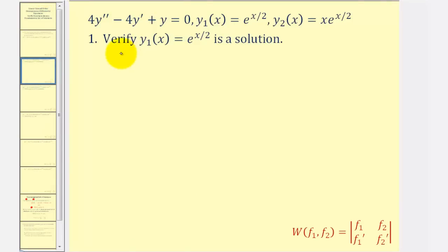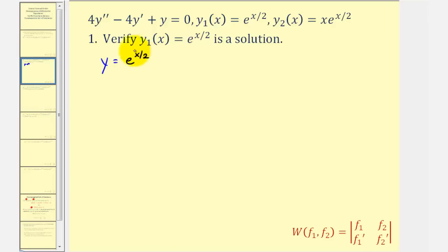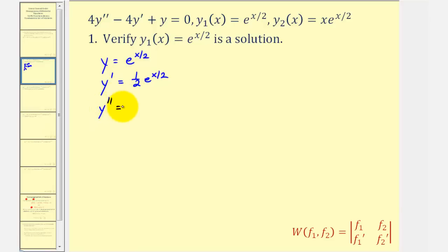To begin, we want to verify that y₁(x) is a solution. Looking at the differential equation, we also need to find y' and y''. Let y = e^(x/2), which is the same as e^(x/2). Therefore y' = e^(x/2) · (1/2), applying the chain rule, or (1/2)e^(x/2). Then y'' = (1/2) · e^(x/2) · (1/2) = (1/4)e^(x/2).